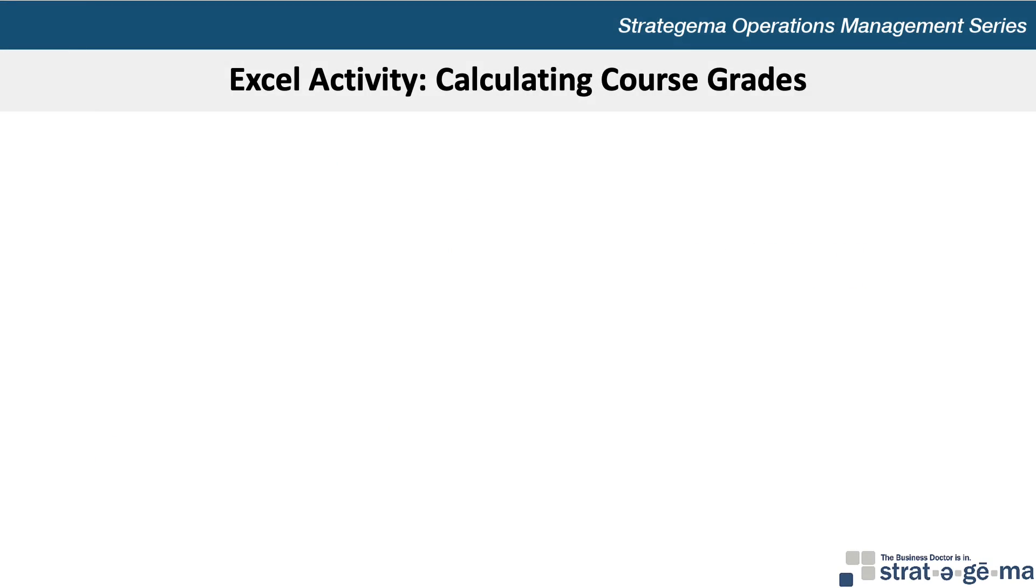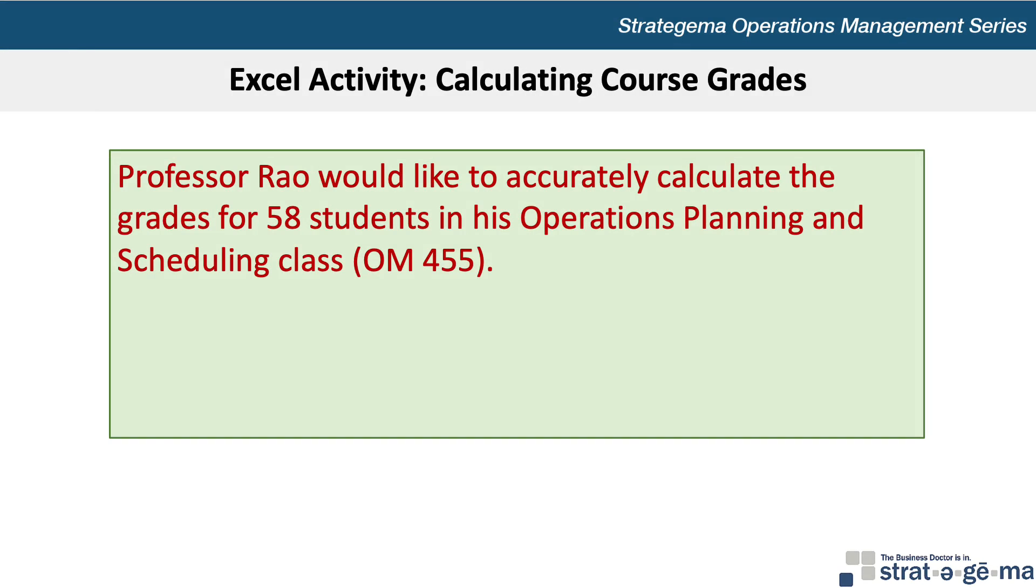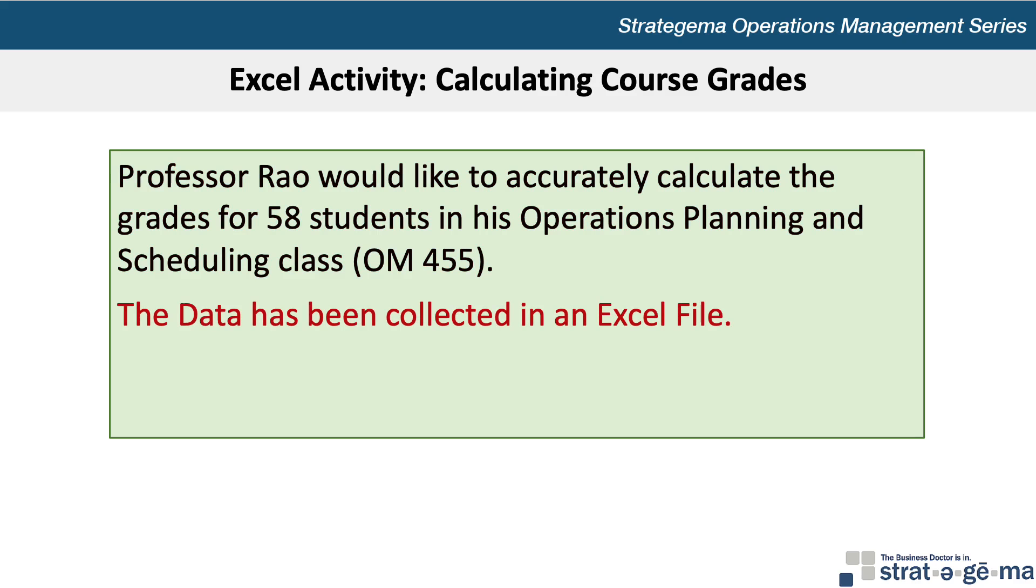Here's the data for our problem. Professor Rao would like to accurately calculate the grades for 58 students in his Operations Planning and Scheduling class, OM455. The data has been collected in an Excel file.